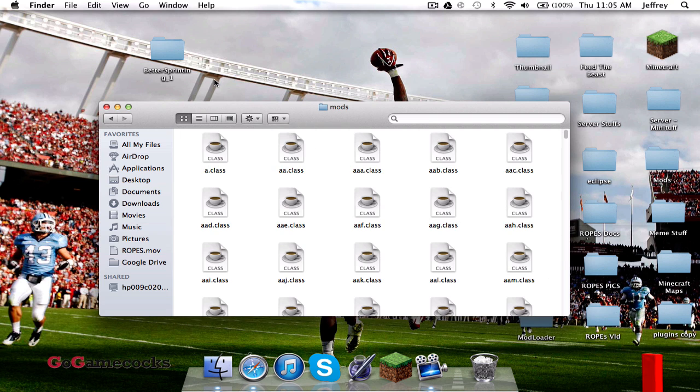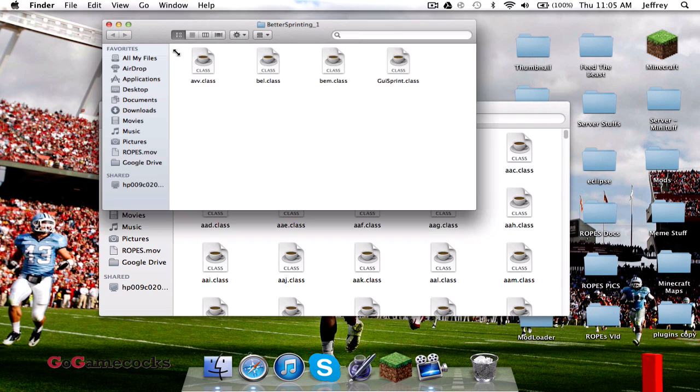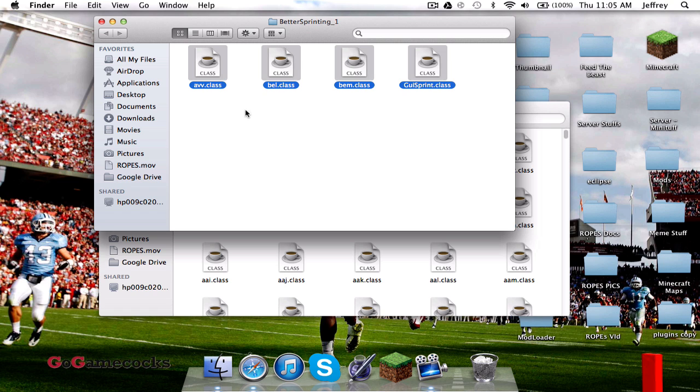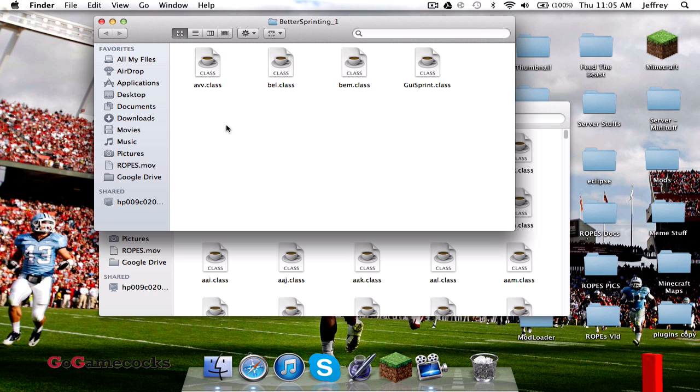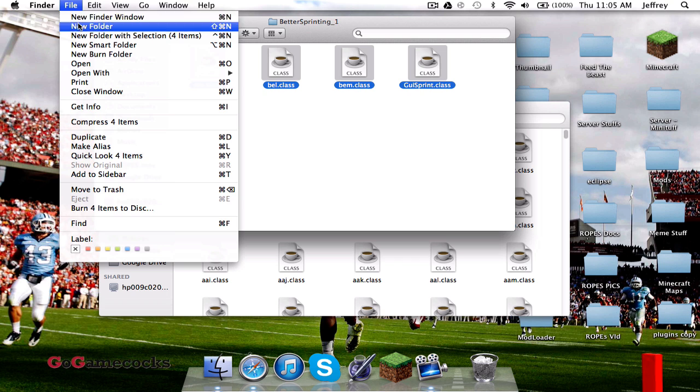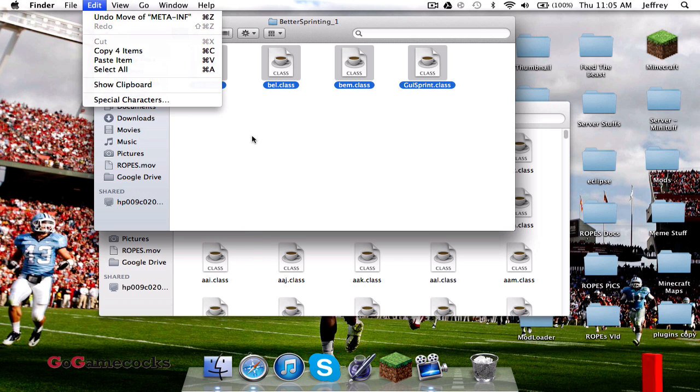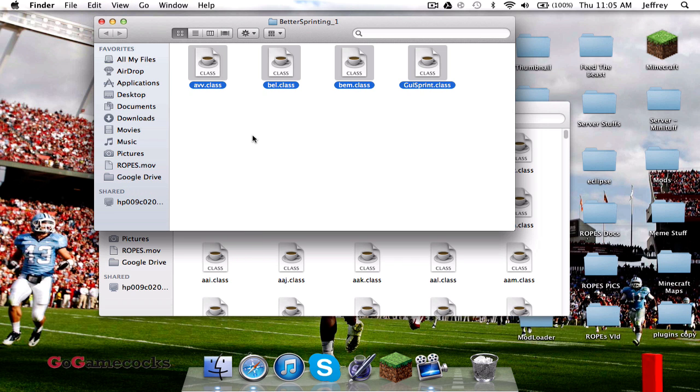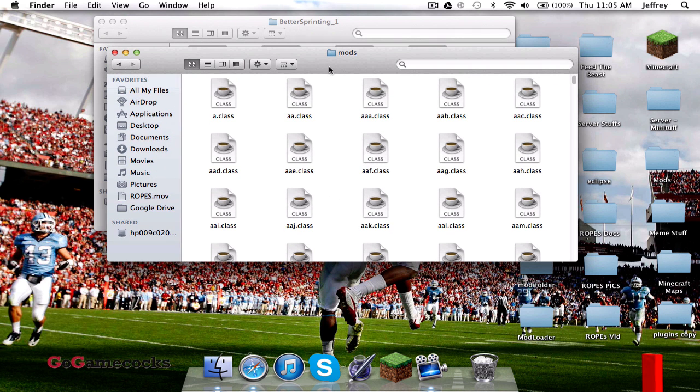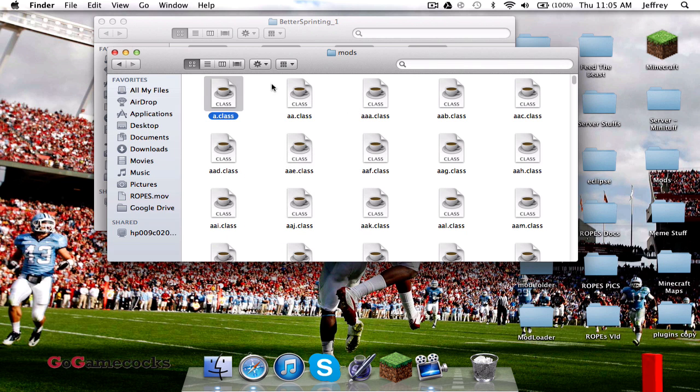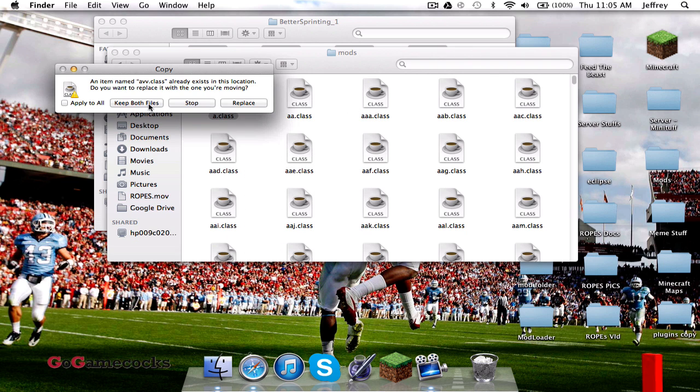Now find BetterSprinting, or whatever mod you're installing, select everything with Command-A, and copy them with Command-C. Then click on one of the class files and type Command-V to paste them in. It'll say this message because you're going to be putting in your mods. Do Apply to All and Replace.